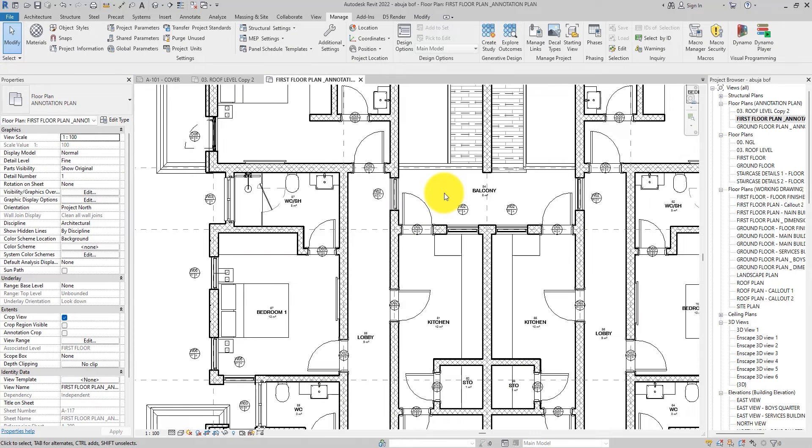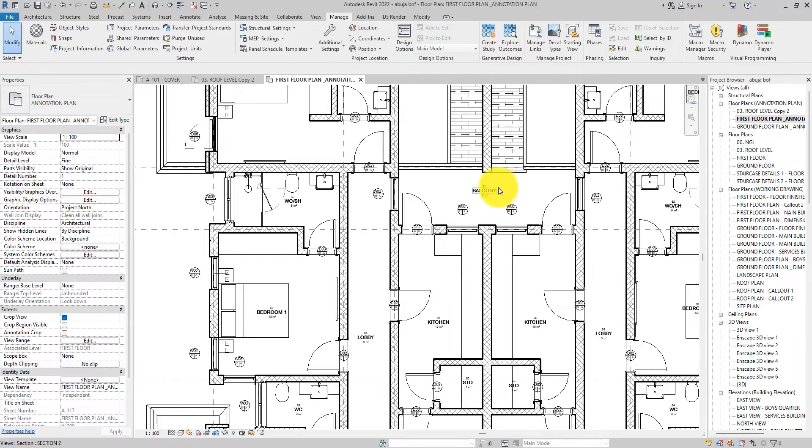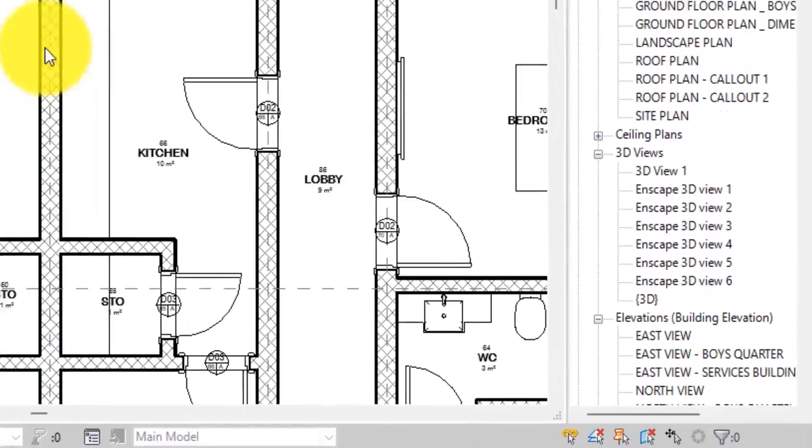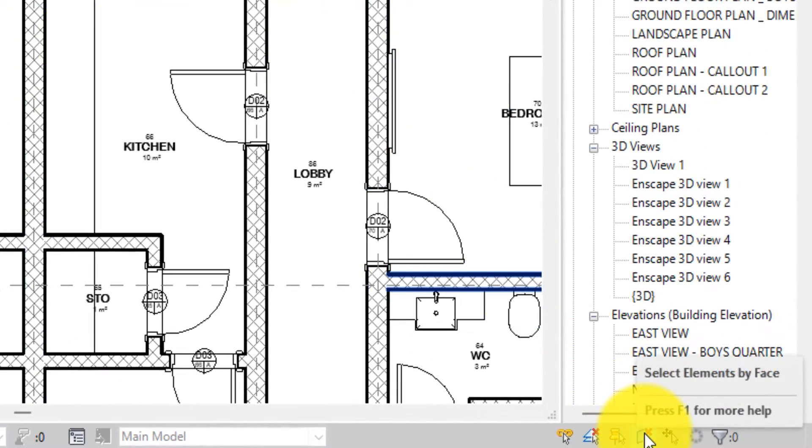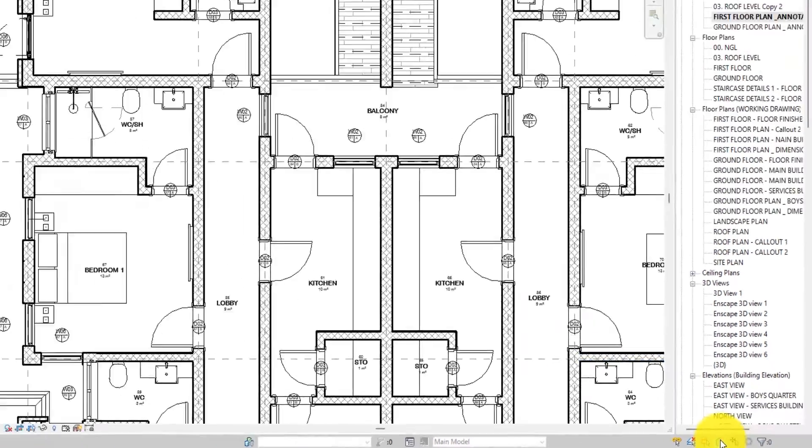But there's a way you can do it so you can just select this floor by face by clicking anywhere you want, as long as you are within the space where the floor is occupying. To do that quickly, you come down here and you will see this icon here. It is simply Select Elements by Face.